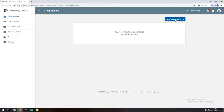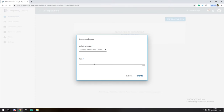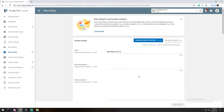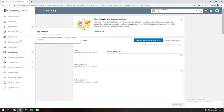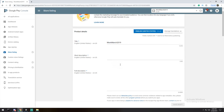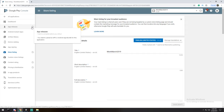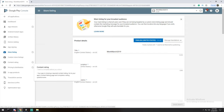Let's create a new application under All Applications. Select your language — English — and give it a name; I'll call mine Monk March 2019. Once you create it you can't easily remove it, so be careful. Mine is going to stay on alpha as a hidden alpha — it won't be visible publicly. Just be careful before hitting that Create button.